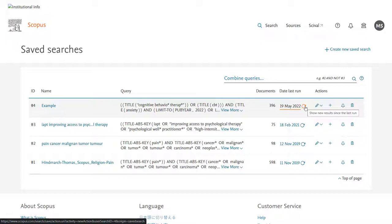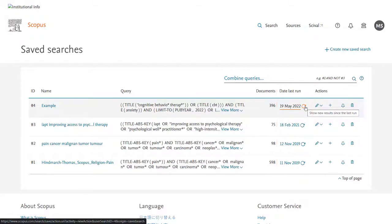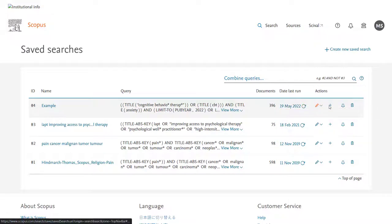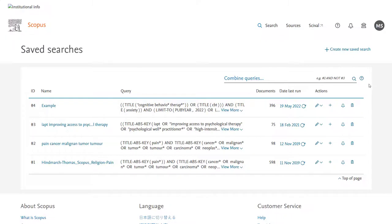If you wish to re-run the search from the point at which you last run it to the current day you have the date last run column. To the right of that you also have the option to edit or to delete the search but if we click on last date run the search is re-run.